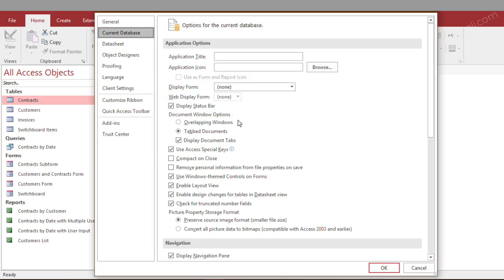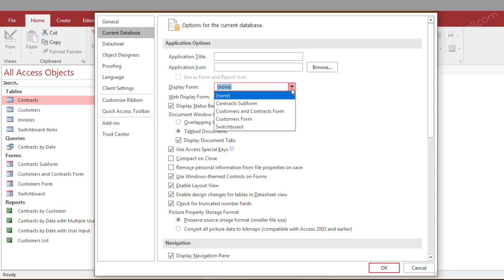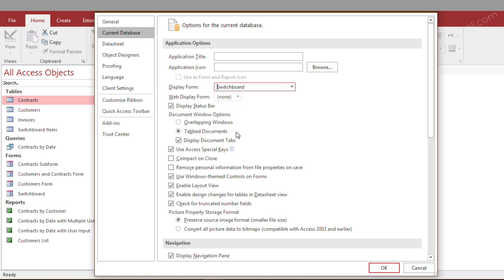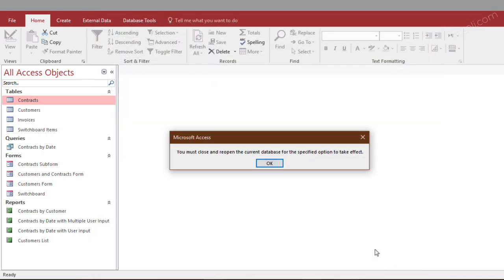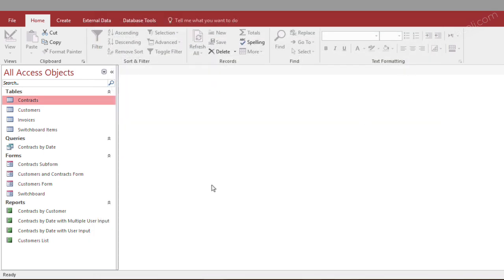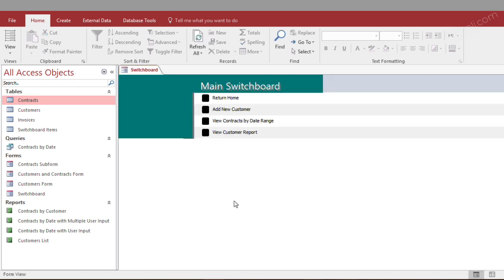and then over here where it says display right here, we want to choose to display whenever you open the database, you want to choose to display the switchboard. Then you click OK, and then it says we need to close the database for this to take effect. So we'll need to exit the database. And now notice